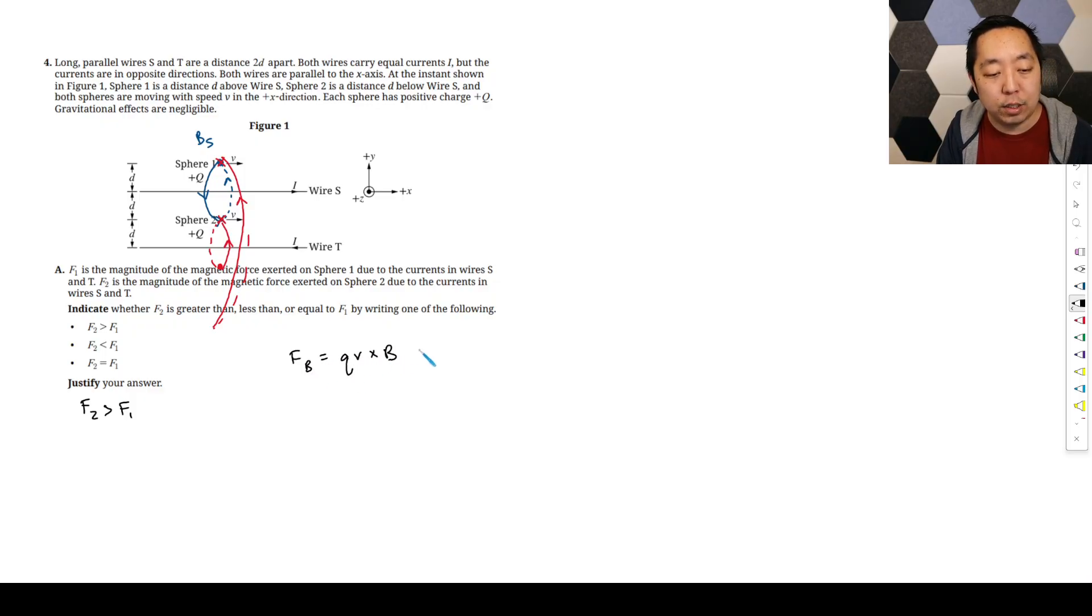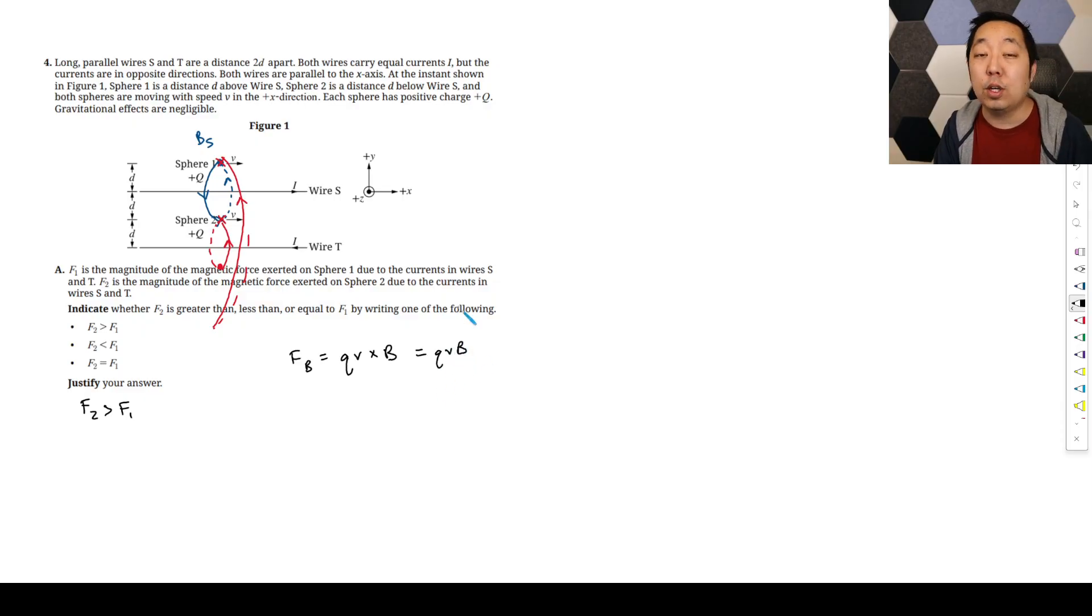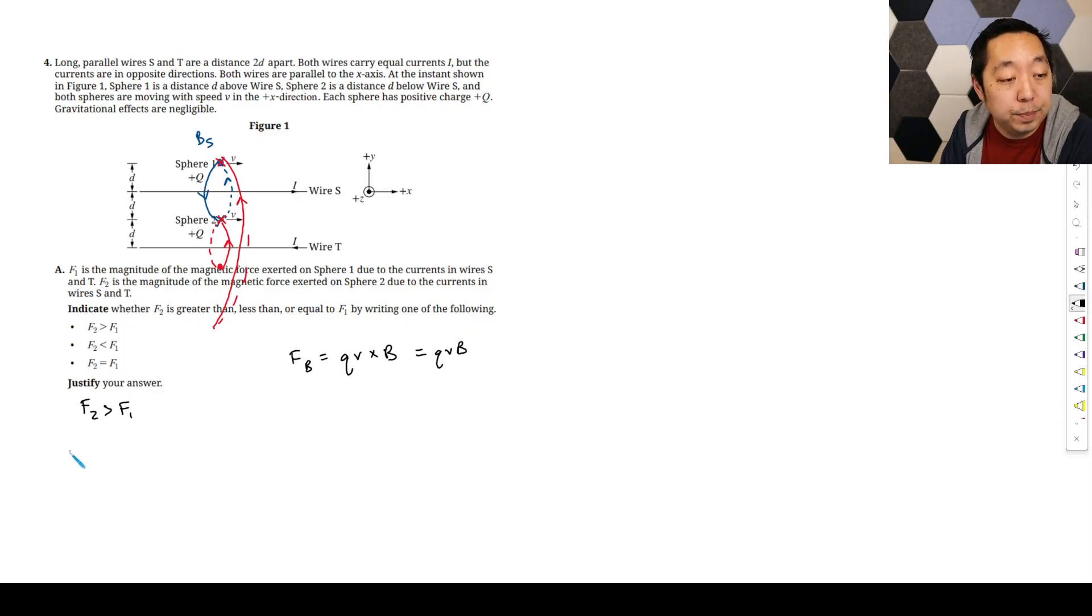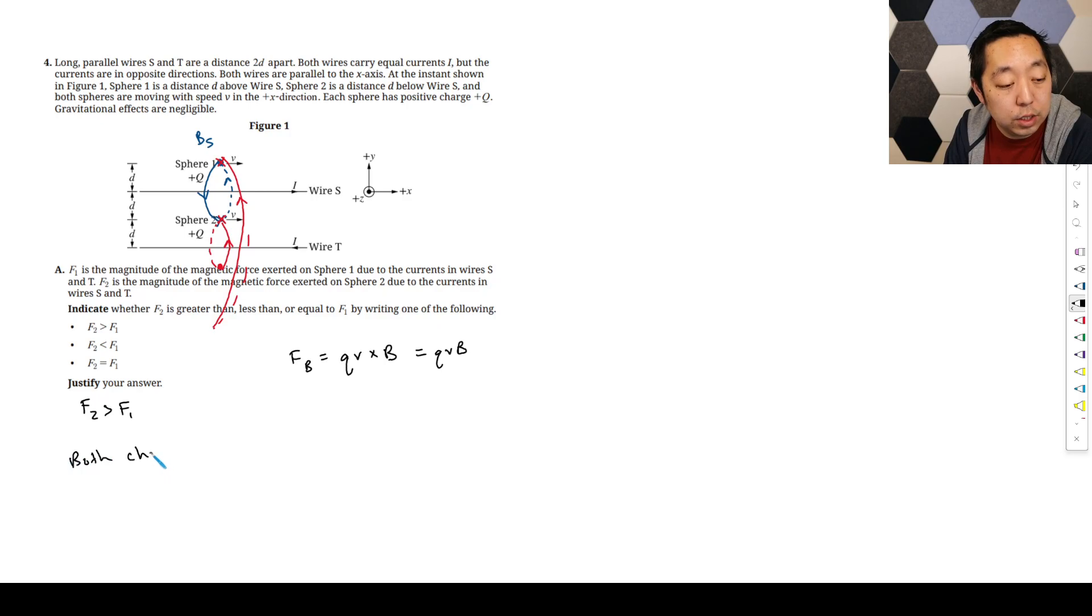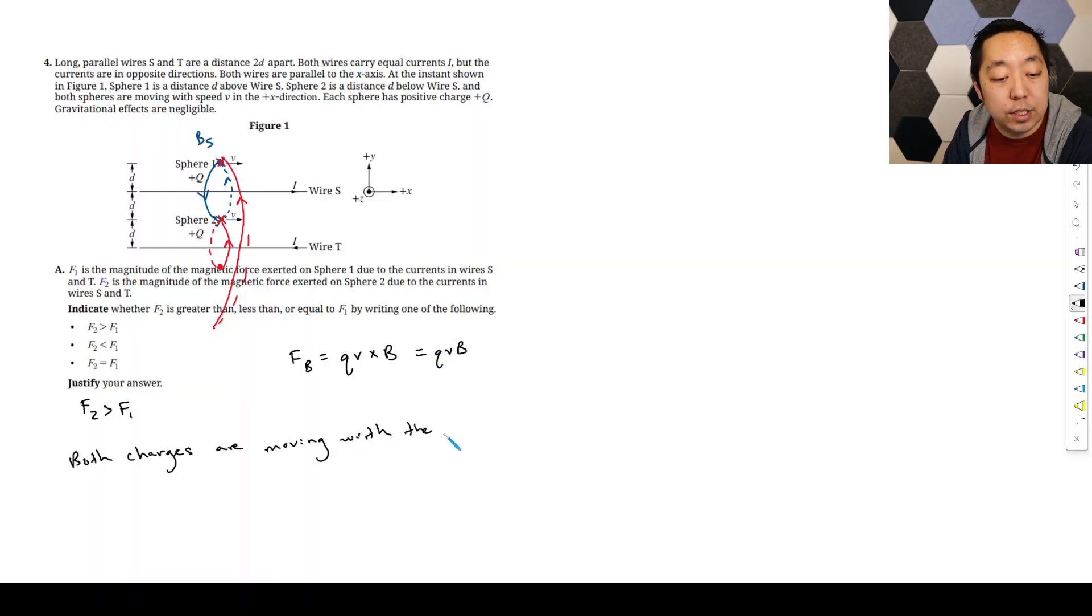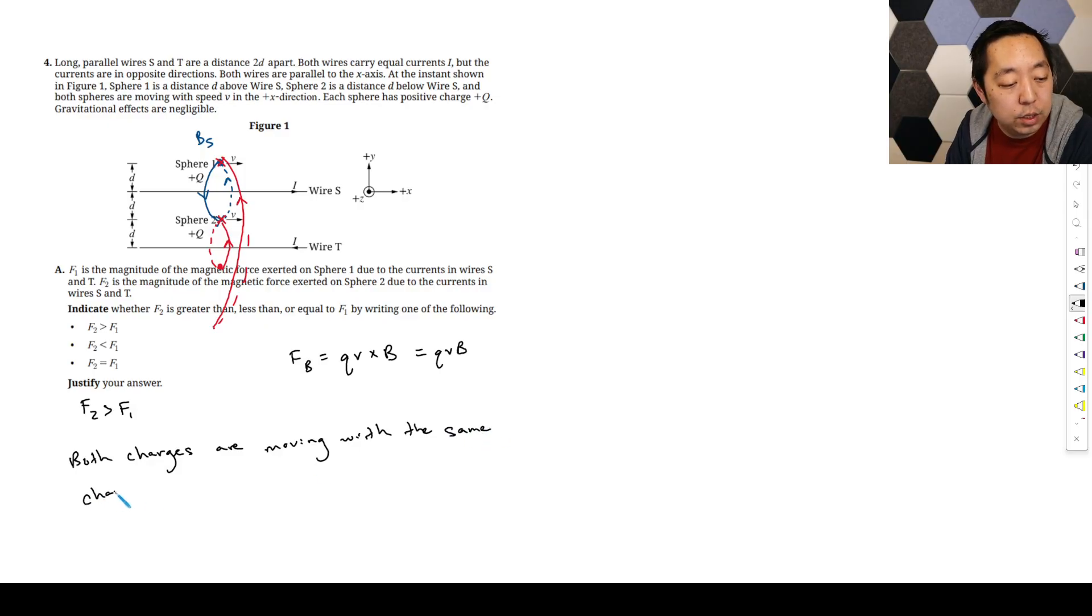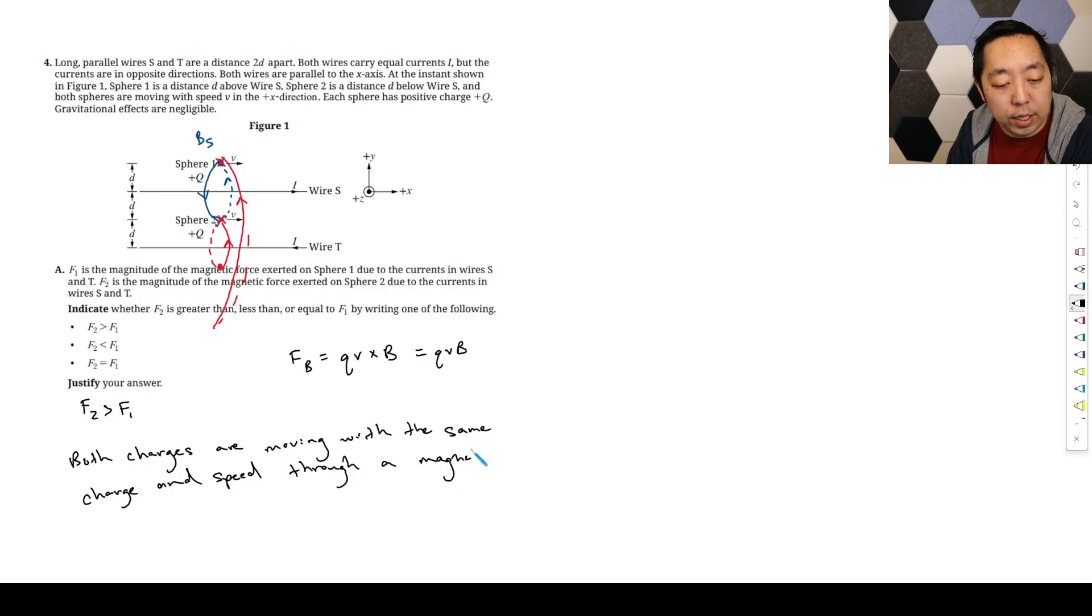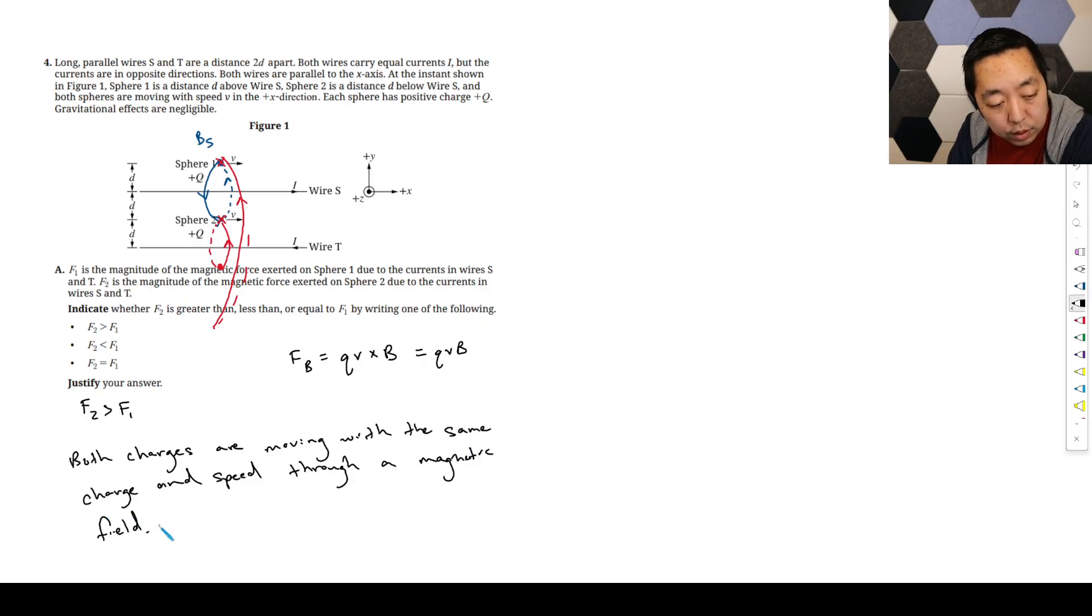We've got to talk about all aspects of that force, right? It's QV cross B, and it's perpendicular, so it just becomes QVB in this instance. So we want to talk about all of those things that are happening and just be very clear on that. Both charges are moving with the same charge because we want to talk about how Q and V are the same.